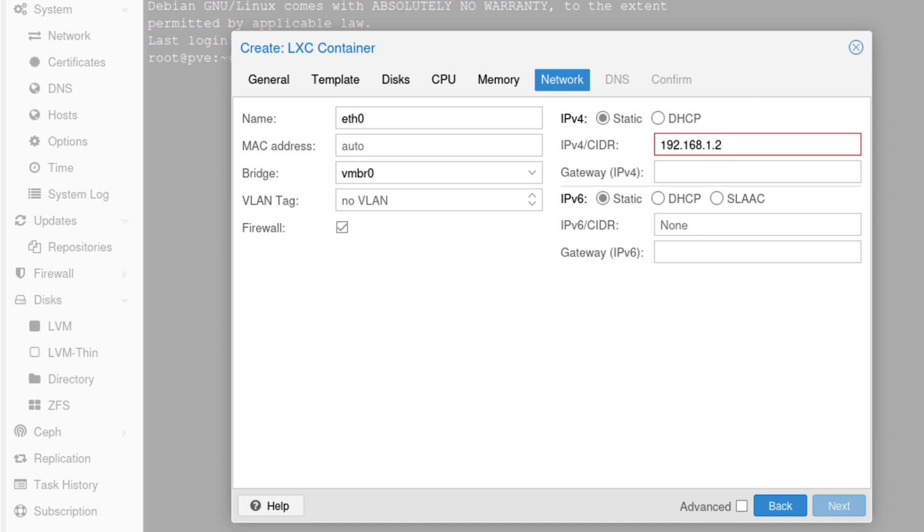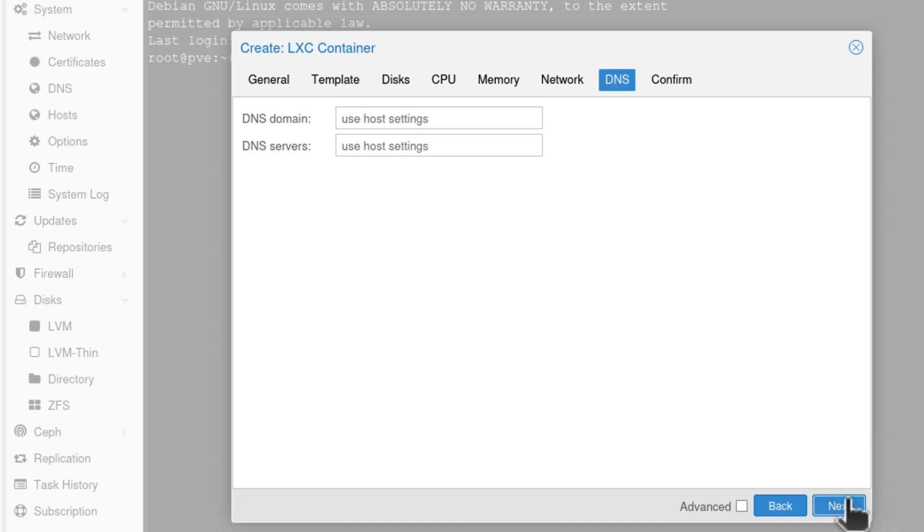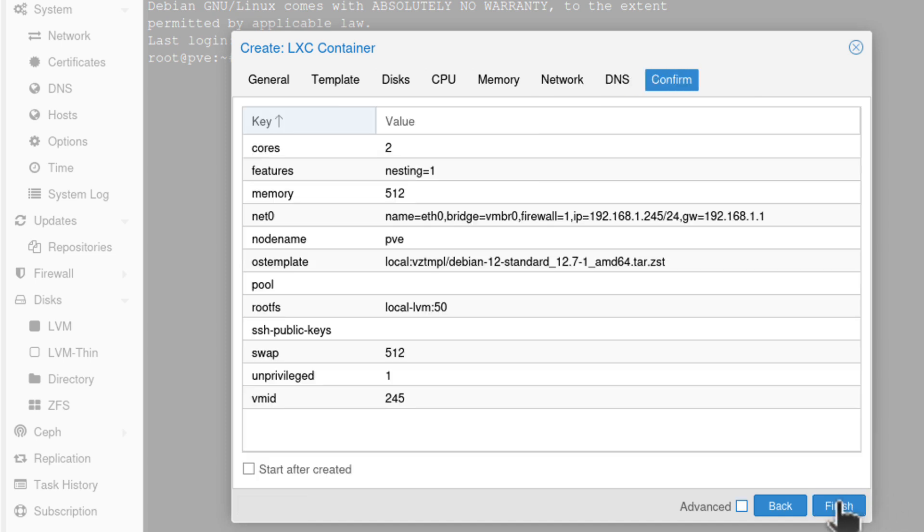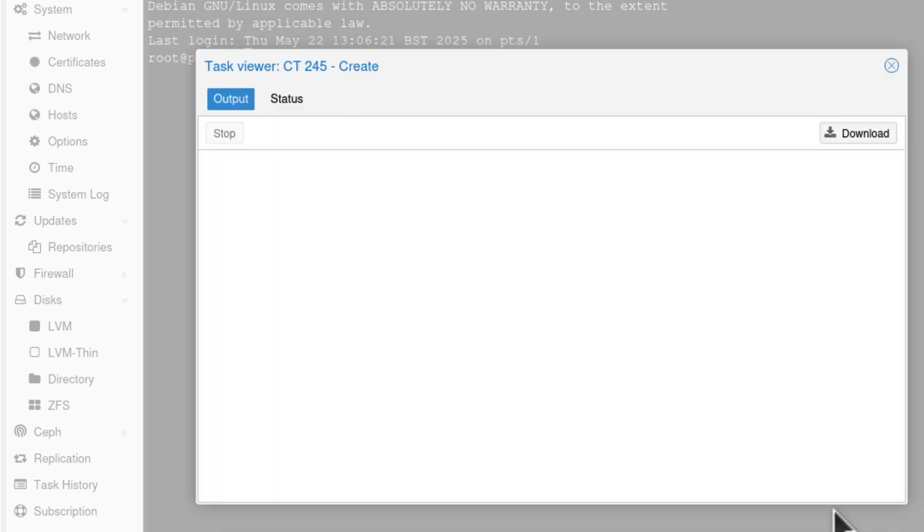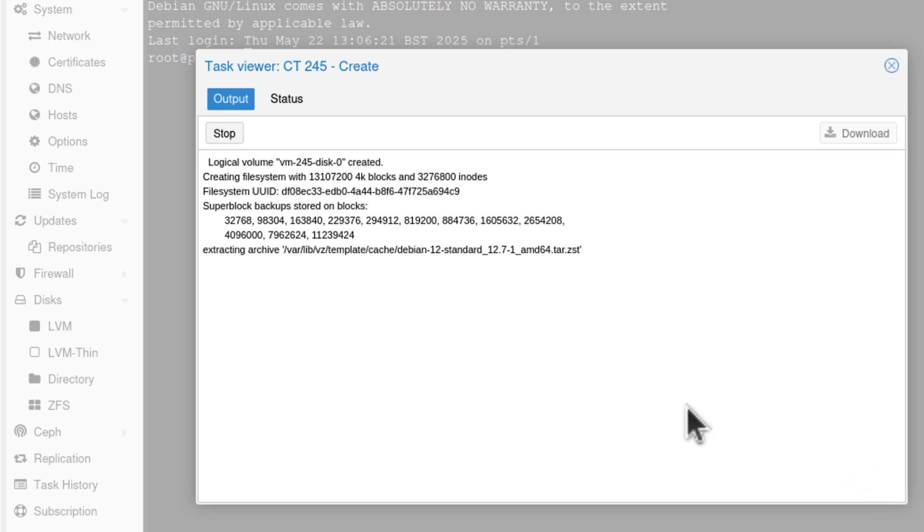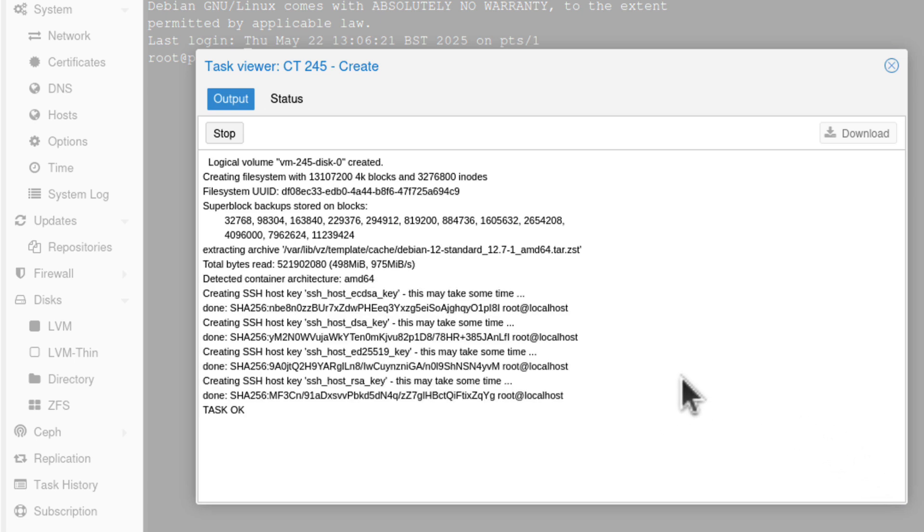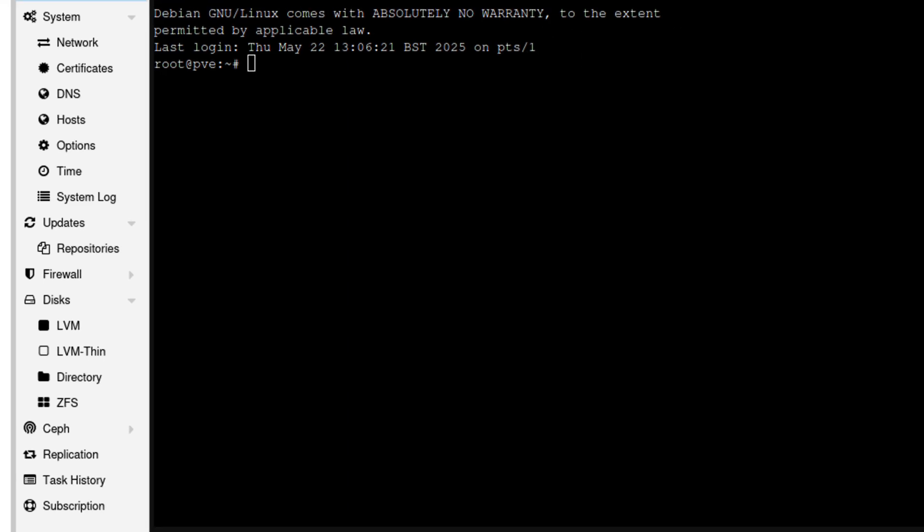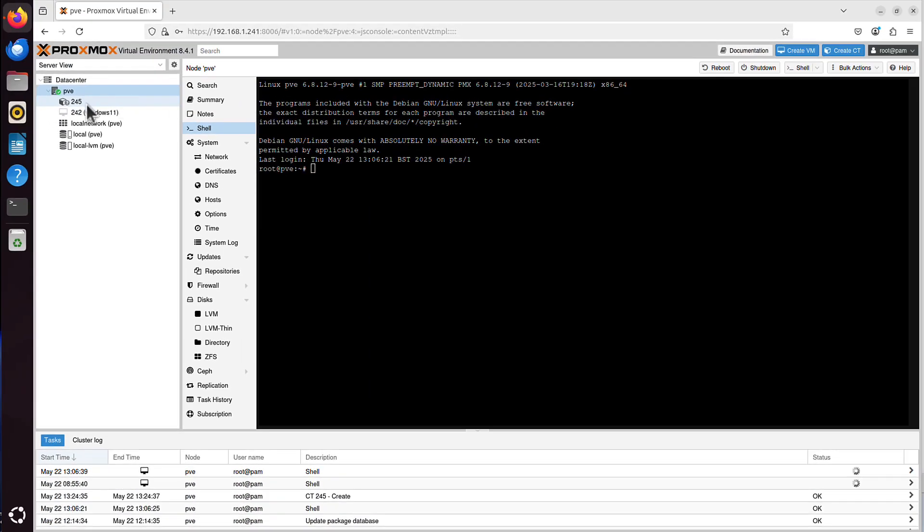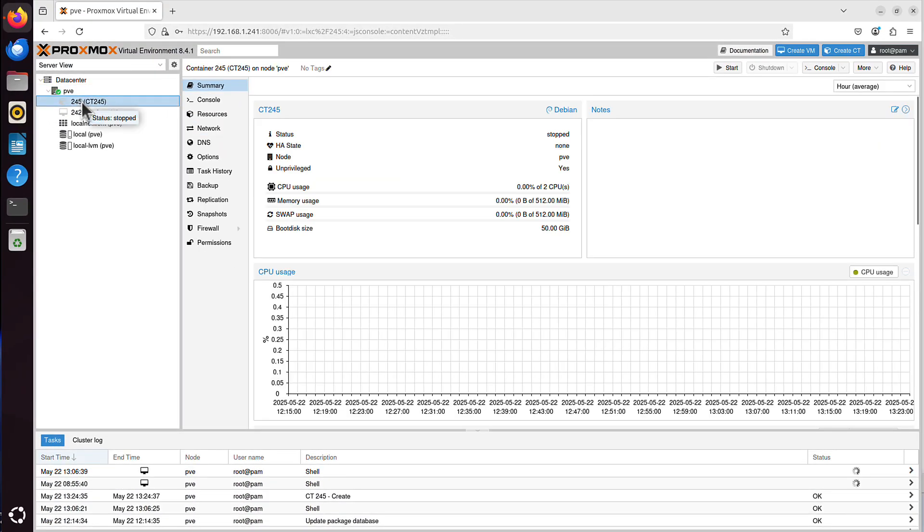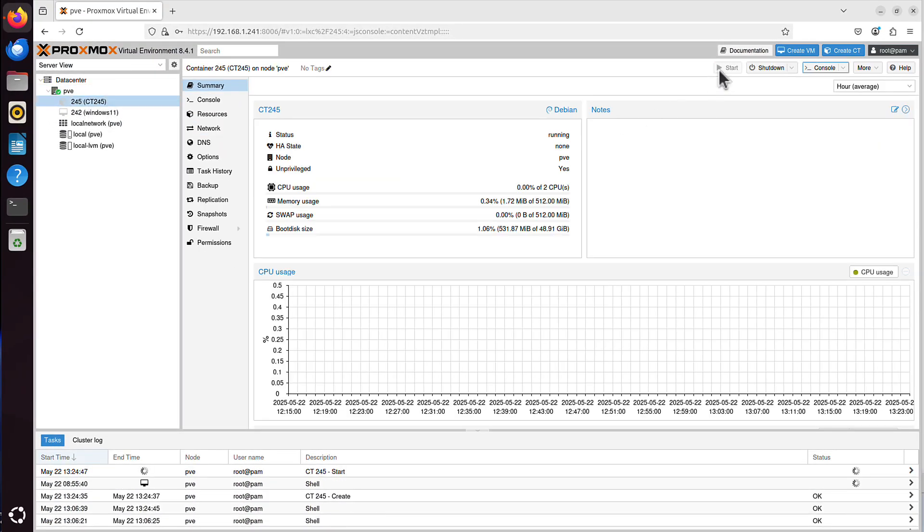But I can't choose if it's Intel, AMD, or any other processor. And memory again. I can only choose the amount of memory and the swap. So if I go next, just some basic networking stuff. And then I just go next, next, finish, and that's it. Look at that. It took what? Two seconds? It says task OK. And if I click on it, I can just start it. That's the job done. My LXC container is up and running.